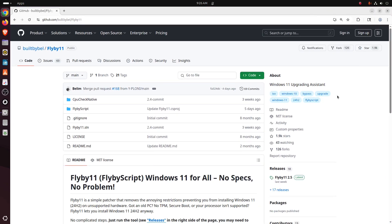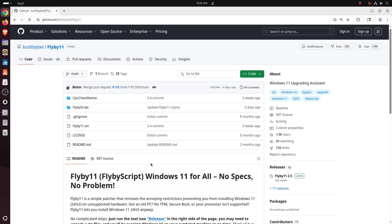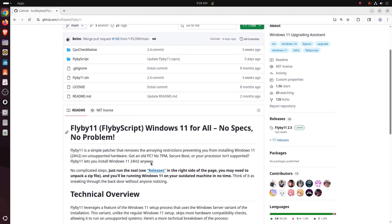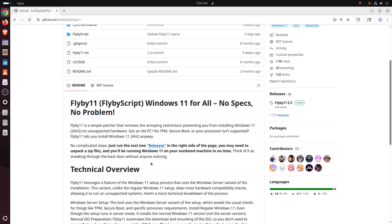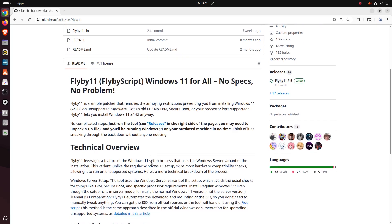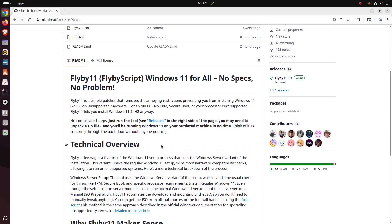All right, this is from the GitHub page. This is from Built by Bell, I believe it's called Flyby11. Flyby11 (FlybyScript) Windows 11 for All - No Specs, No Problem. Flyby11 is a simple patcher that removes